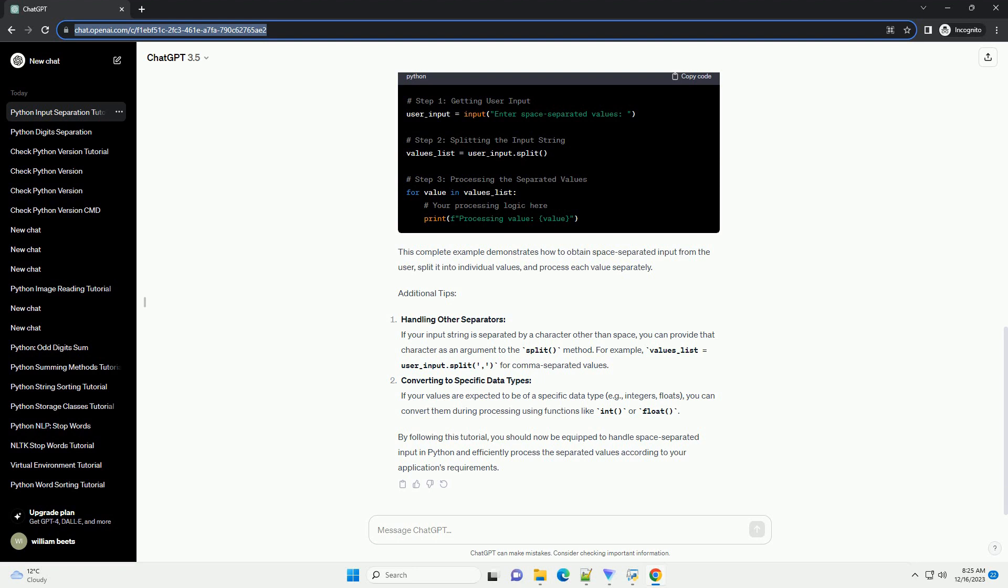Complete Example: This complete example demonstrates how to obtain space-separated input from the user, split it into individual values, and process each value separately.